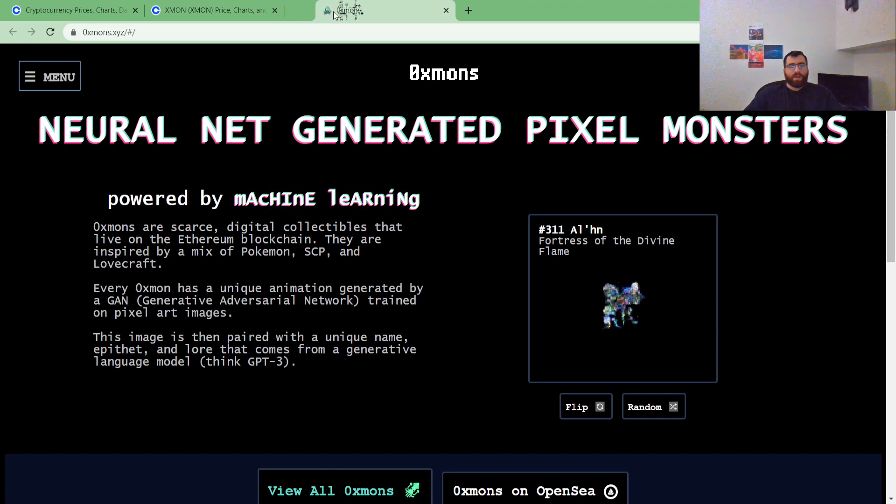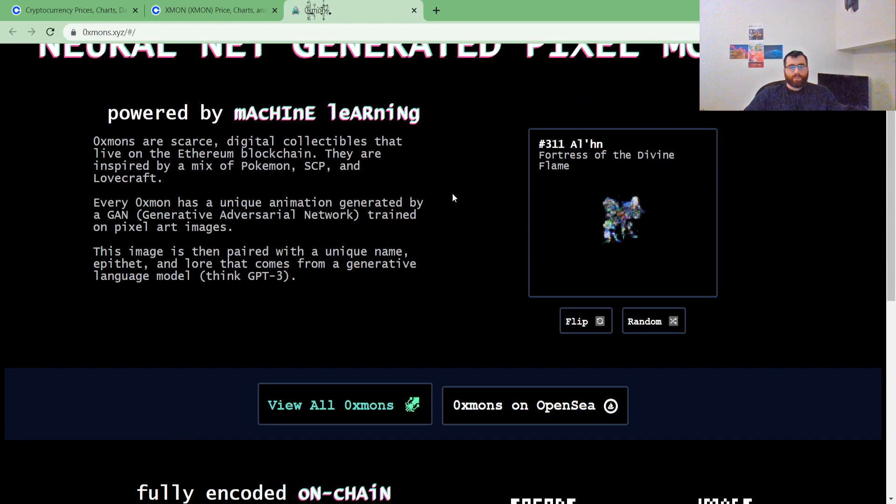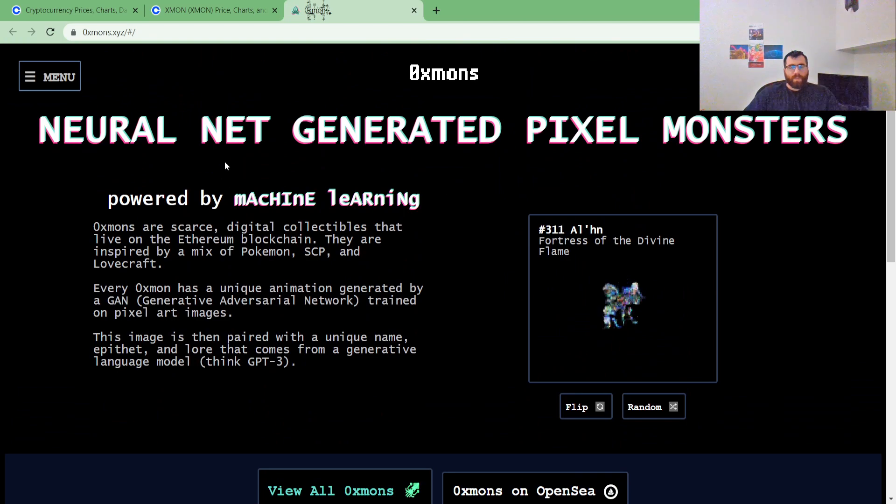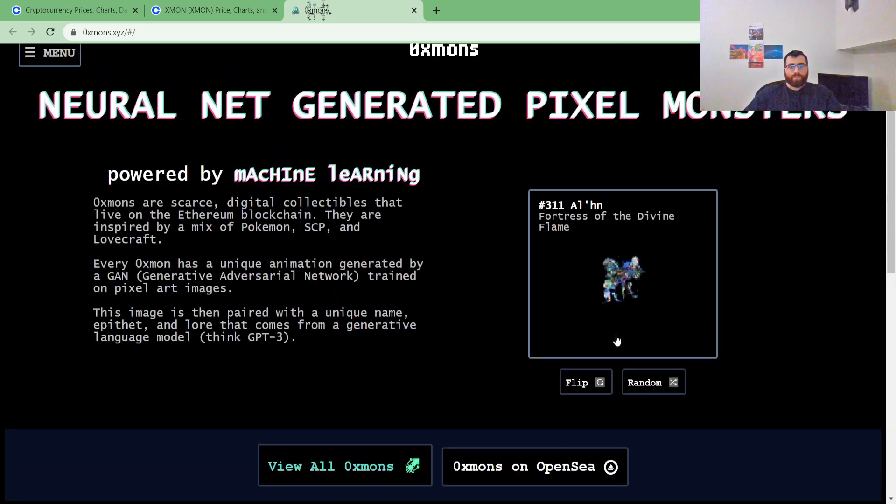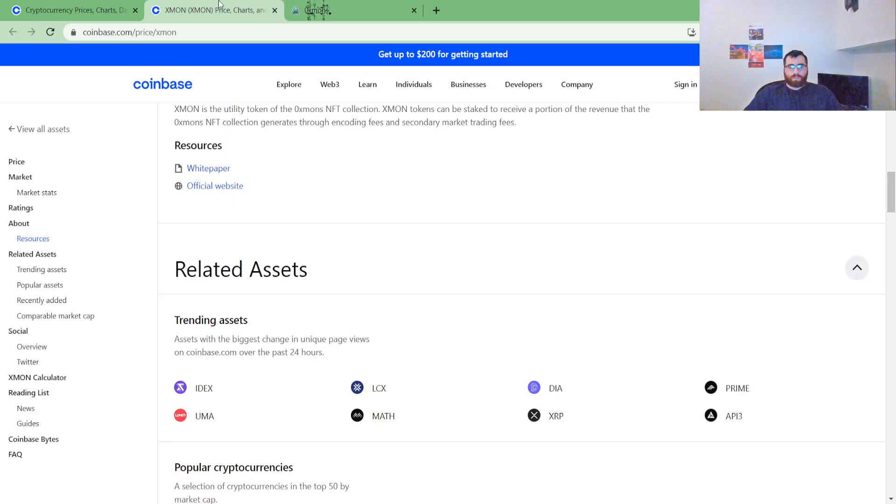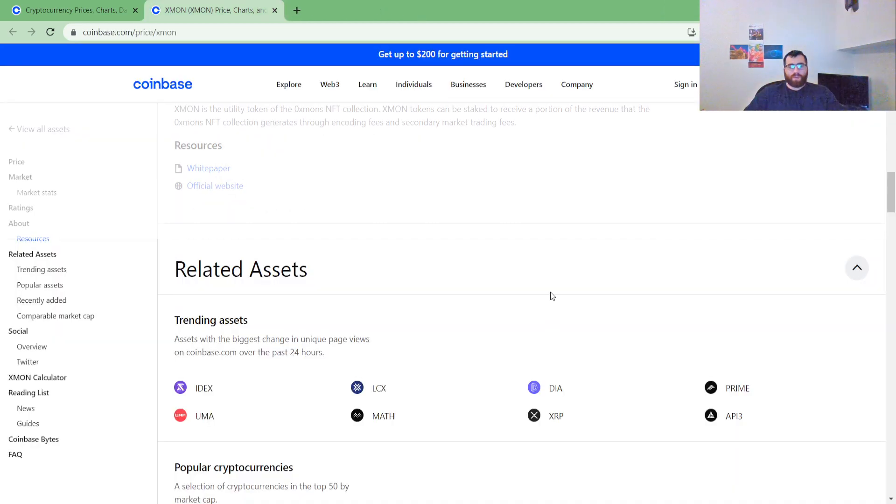Look at this guys, official website. This is it. What is it? Neural Net Generated Pixel Monsters. Let me get out of this website. Hope you guys like this quick update on where this coin is currently at.